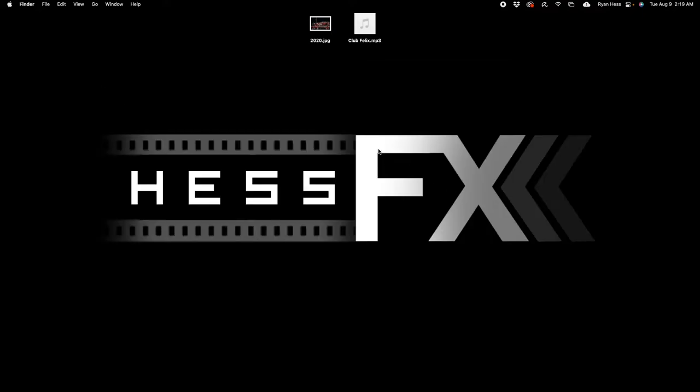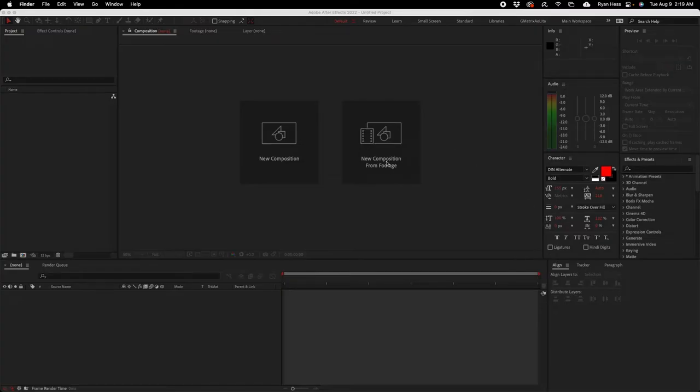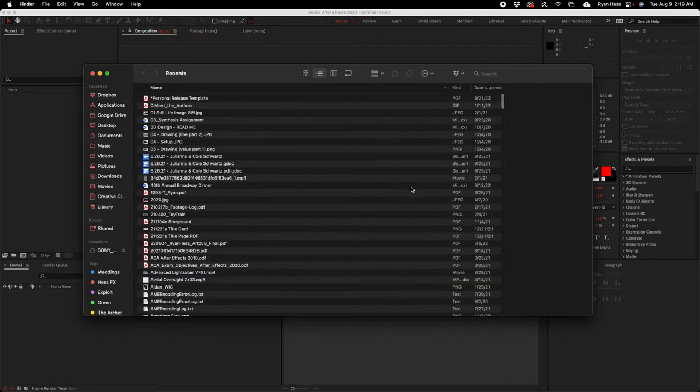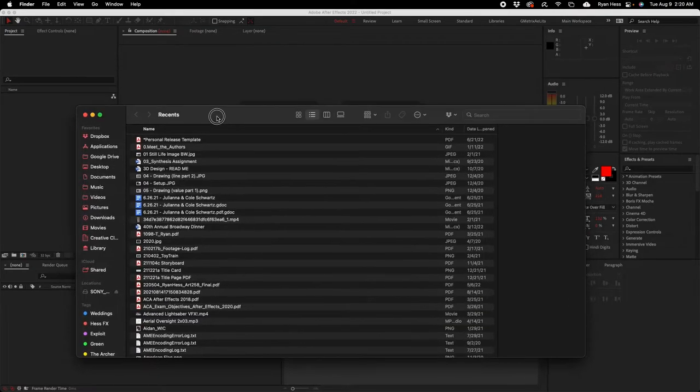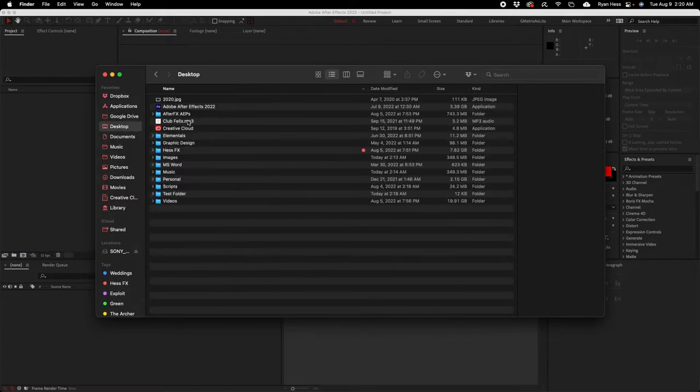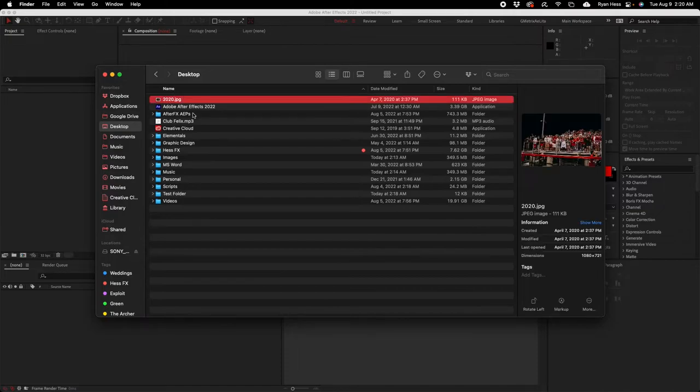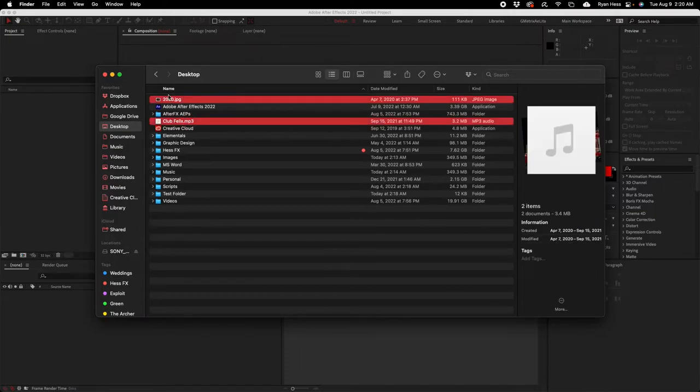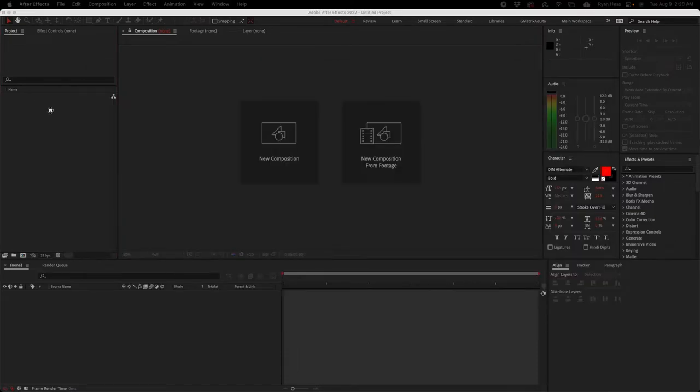I'm gonna go ahead and open After Effects. Okay, now that we're inside of After Effects, I've got just a couple assets here, just a picture and an audio file I'm just gonna drag in.